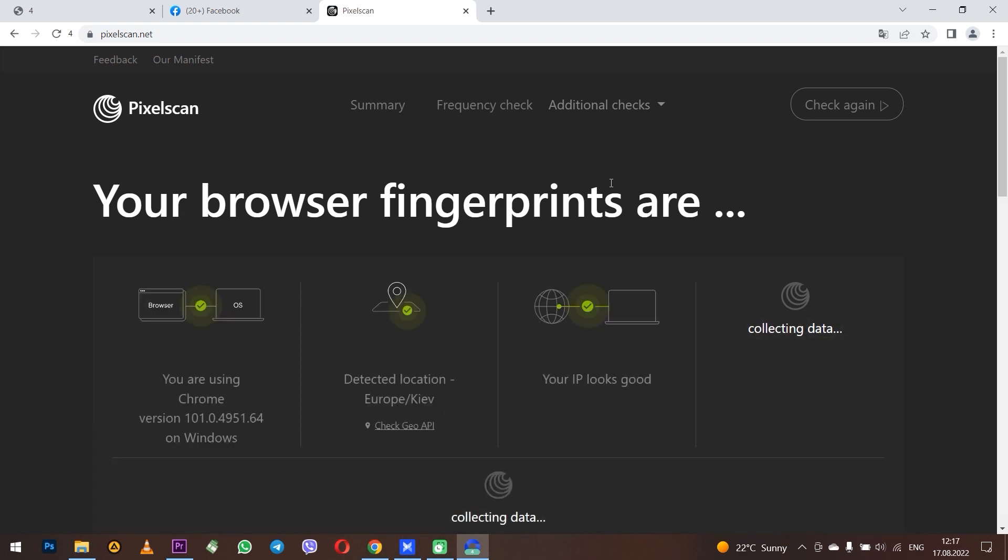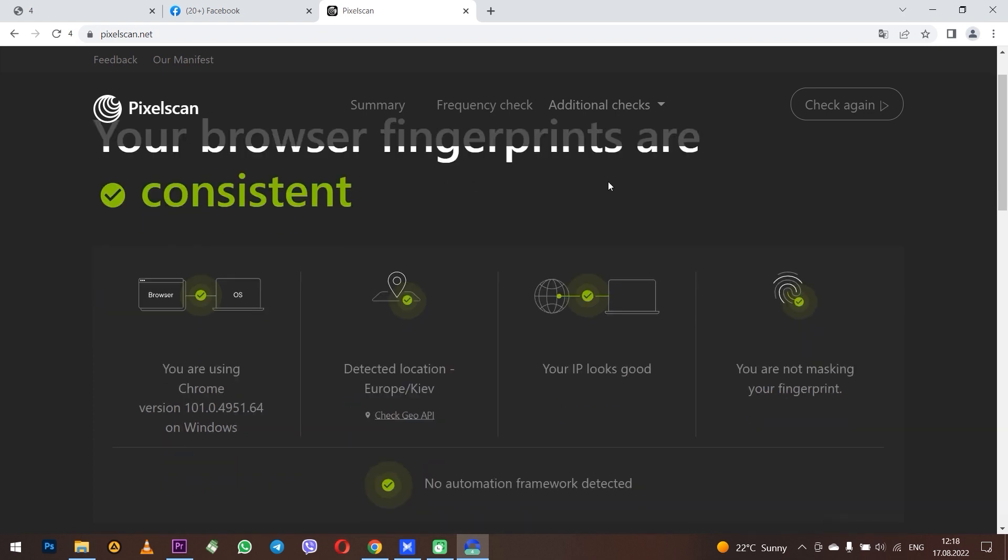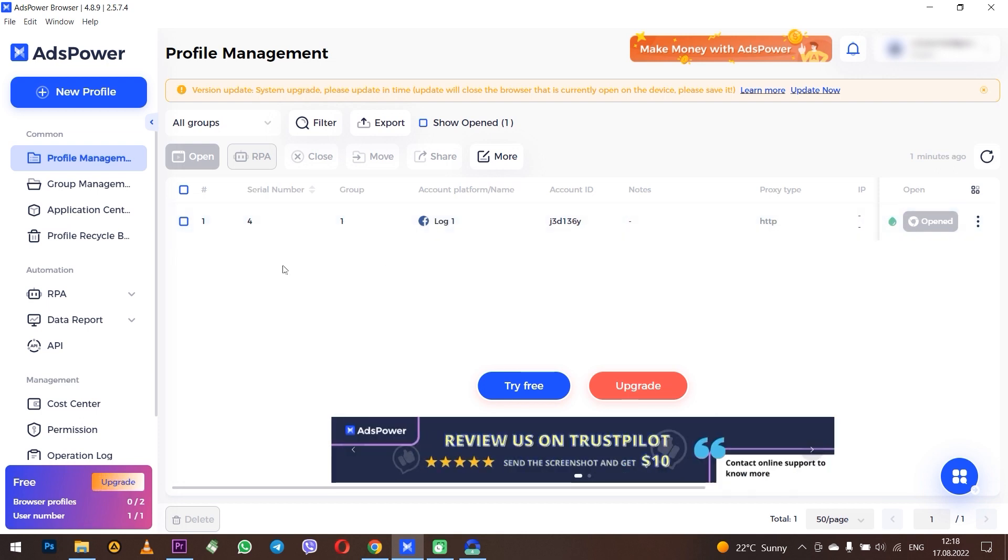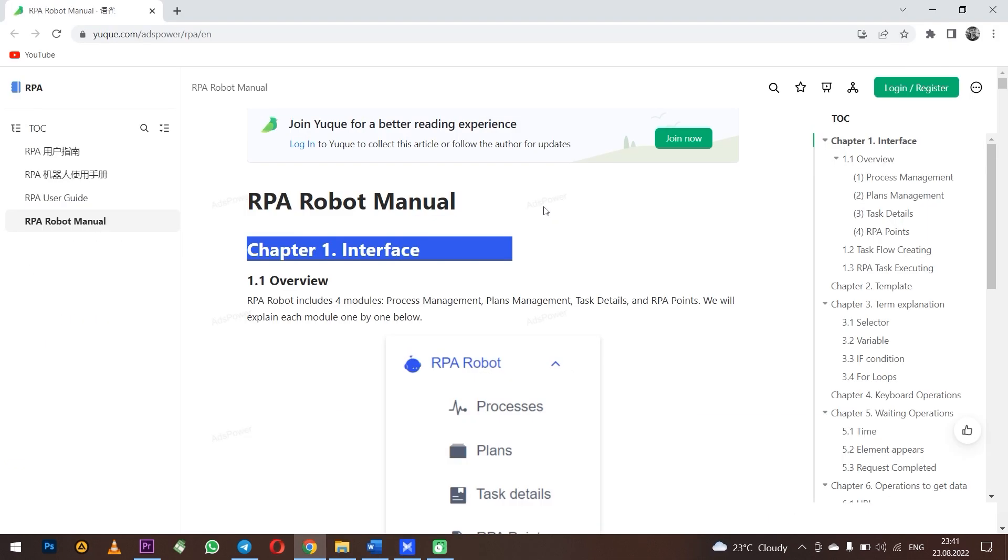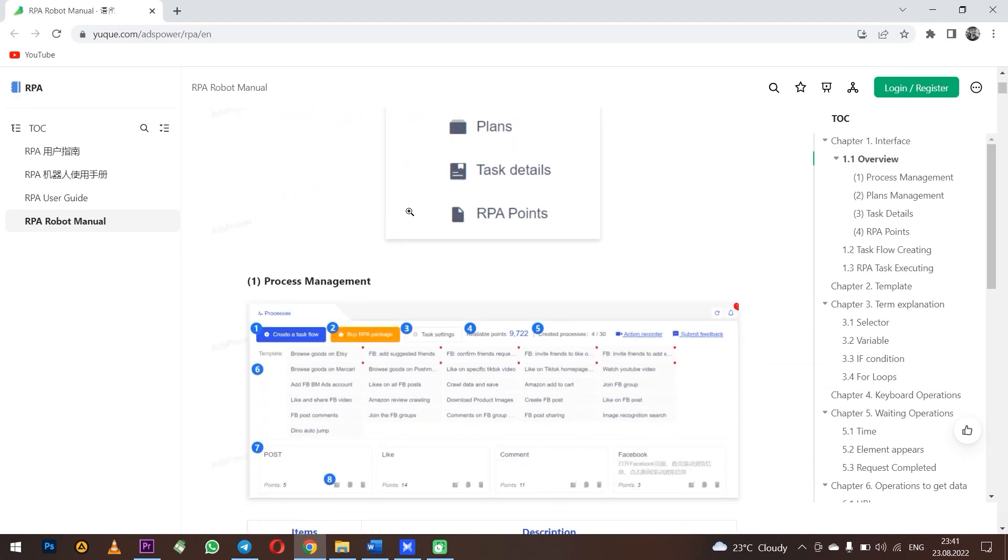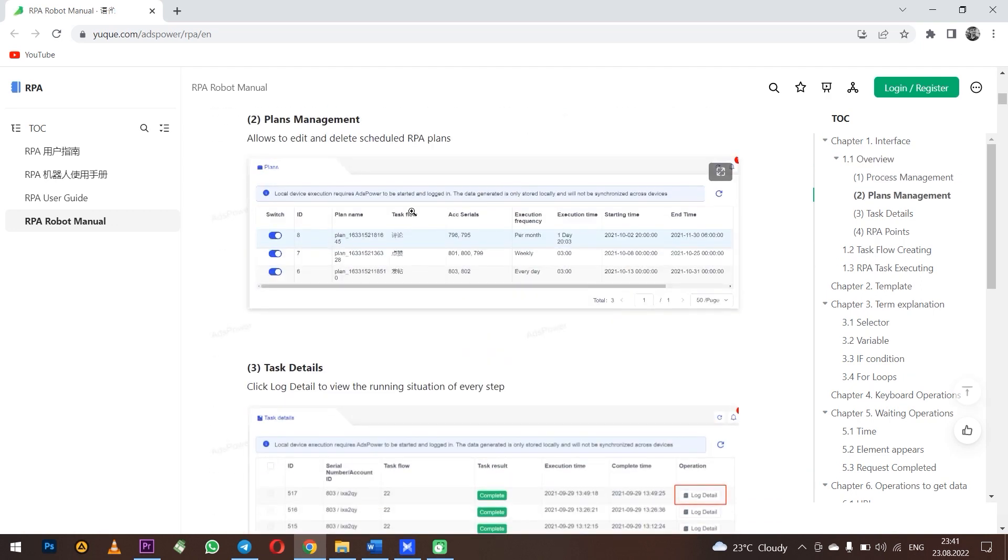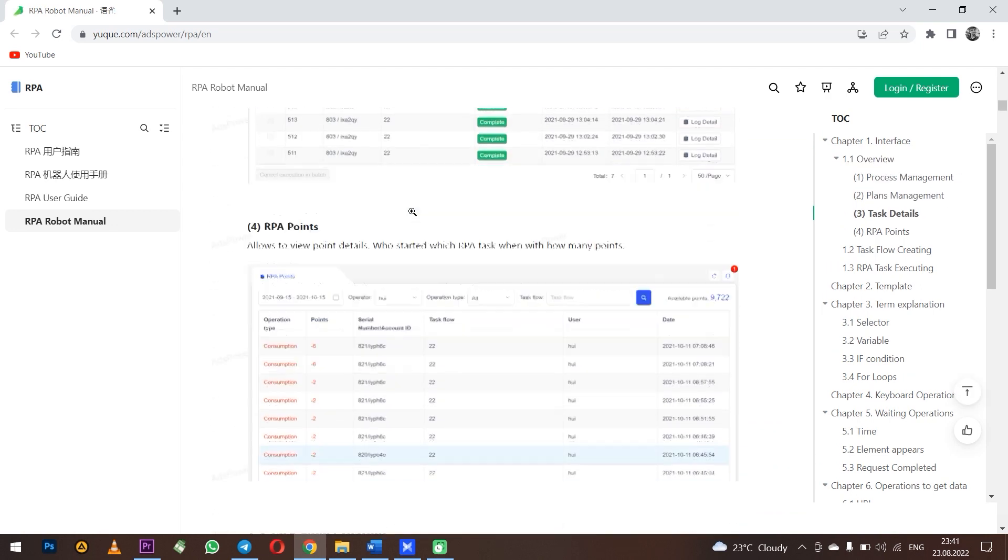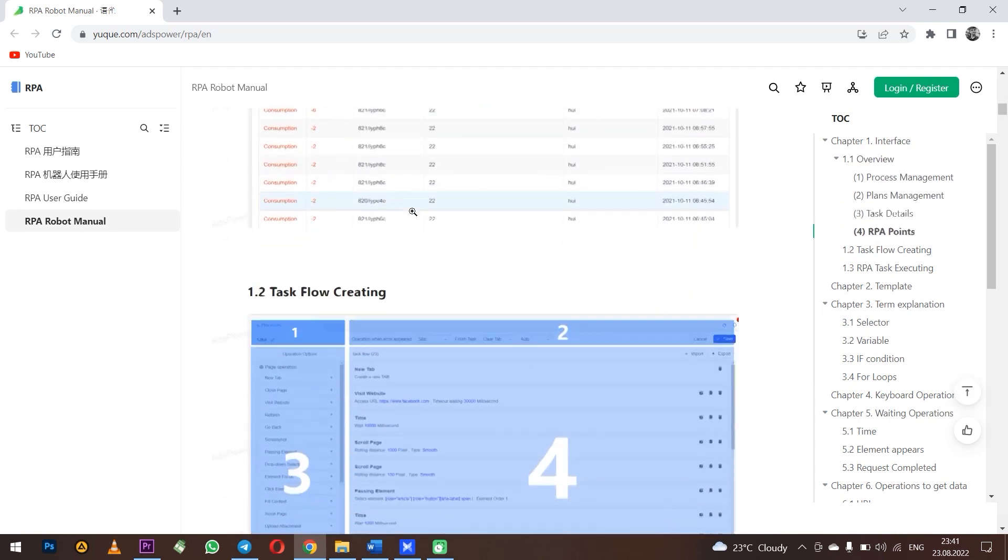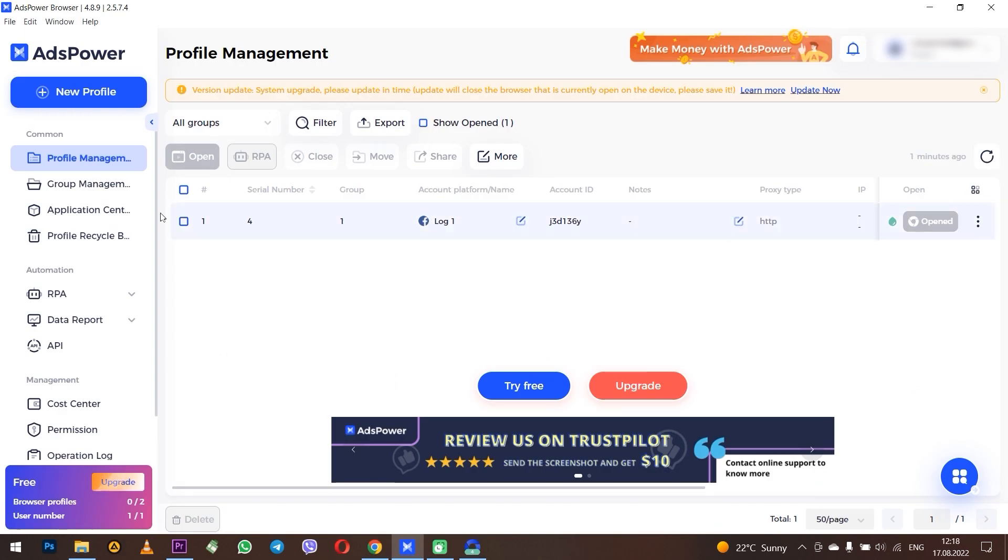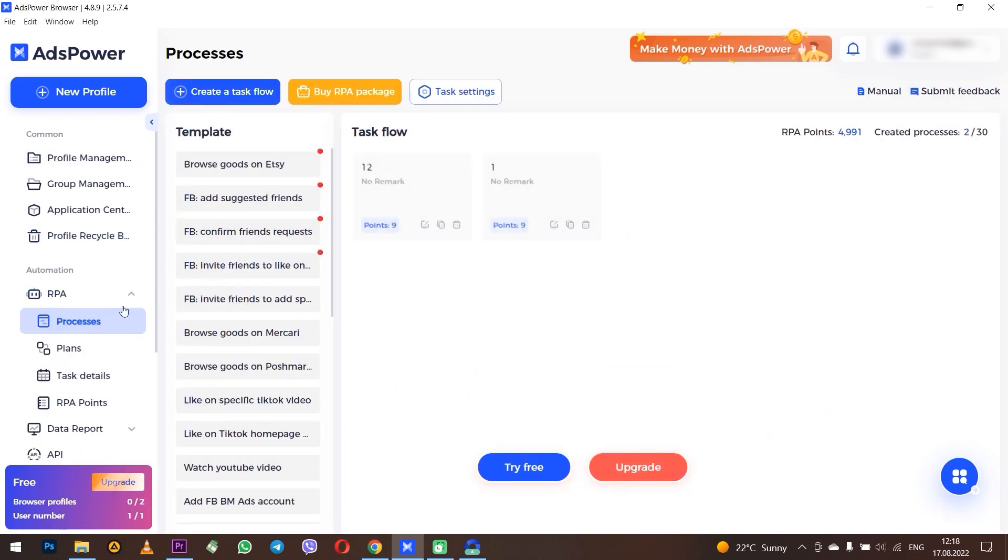As you can see, they passed the test. Everything is well-hidden and you can work. Now let's see how RPA works using my Facebook account as an example. We will also add in the description a link with full documentation on how to work with RPA so that you won't be confused.